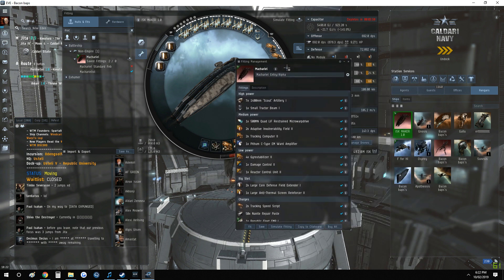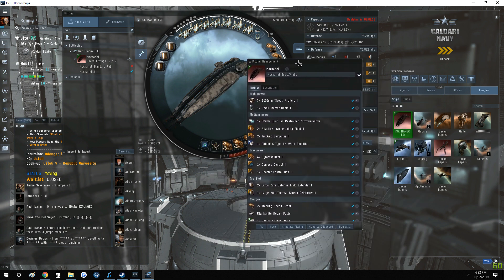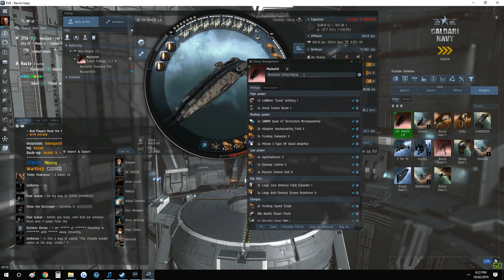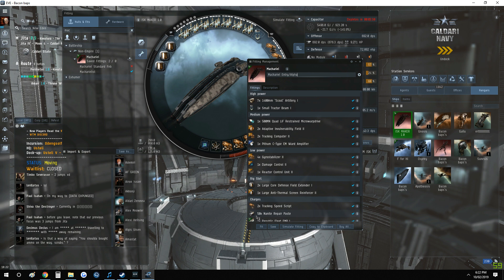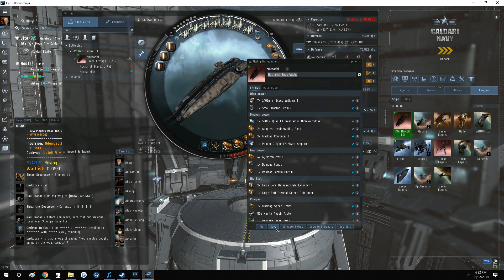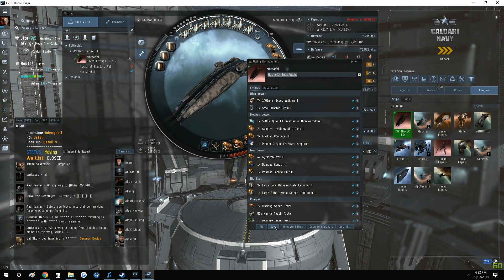We go down here, Import and Export, and at the top here you have Import from Clipboard. And you have the fit in-game right here. Now no faffing about, no messing, no questions, no nothing. So what we do is we save it, which will automatically be called Machariel Entry Level or Machariel Entry Alpha. So we save it.